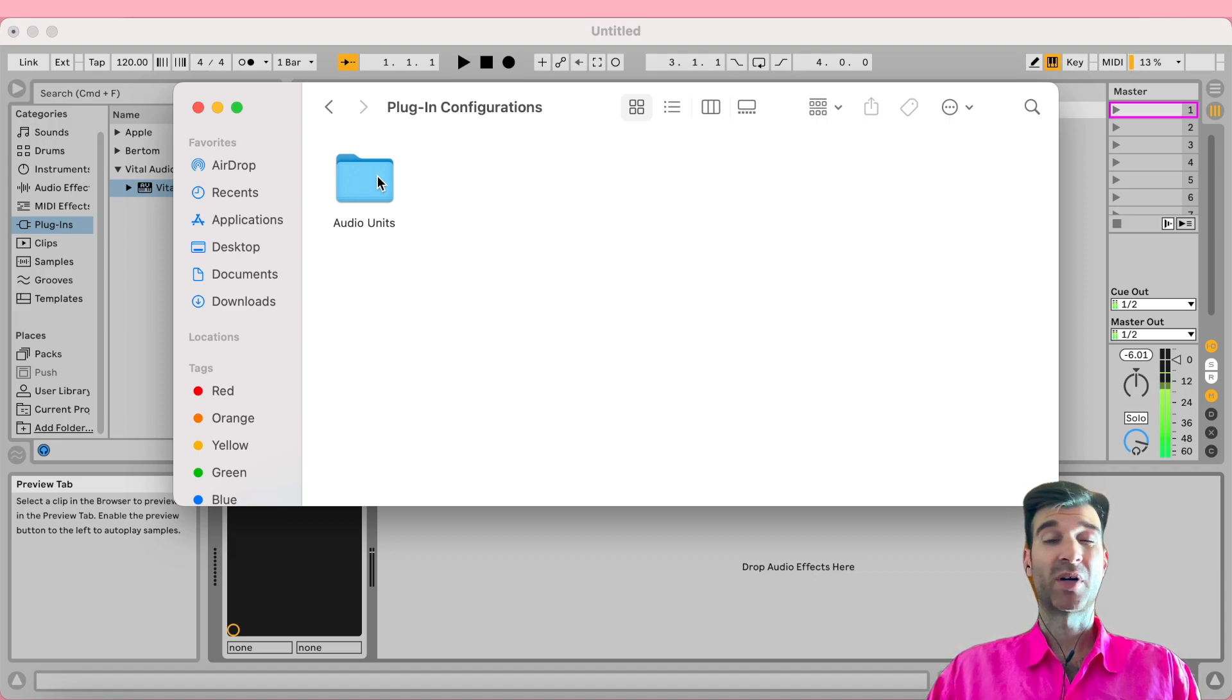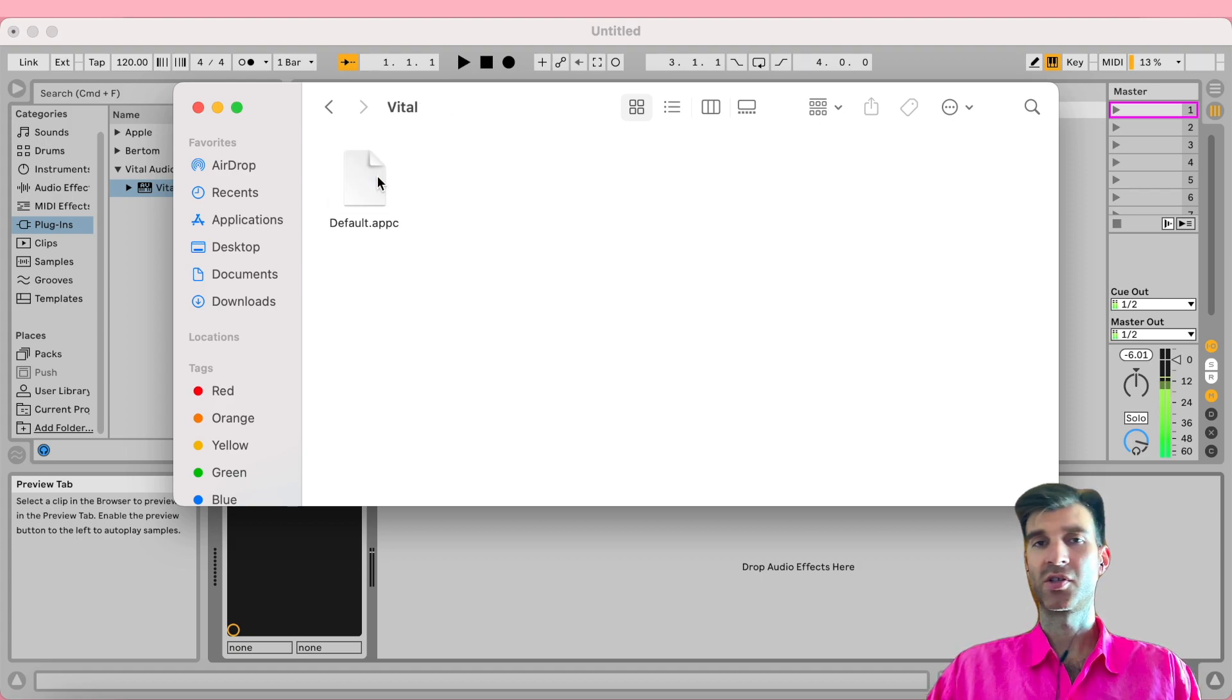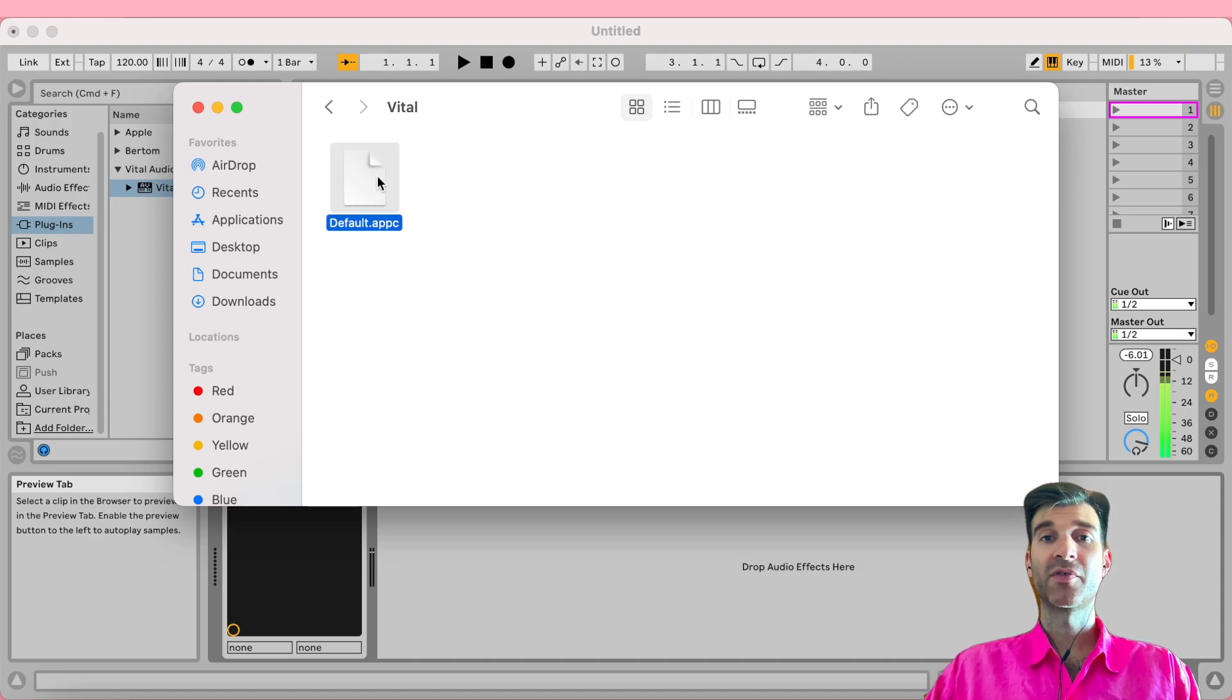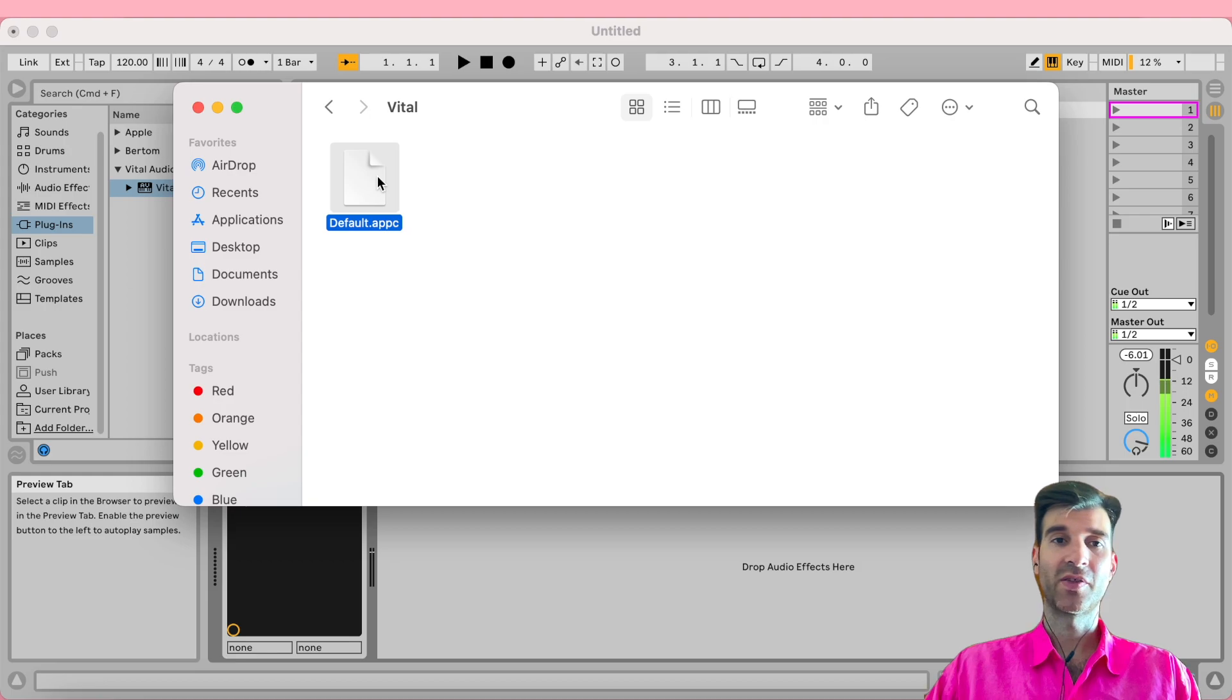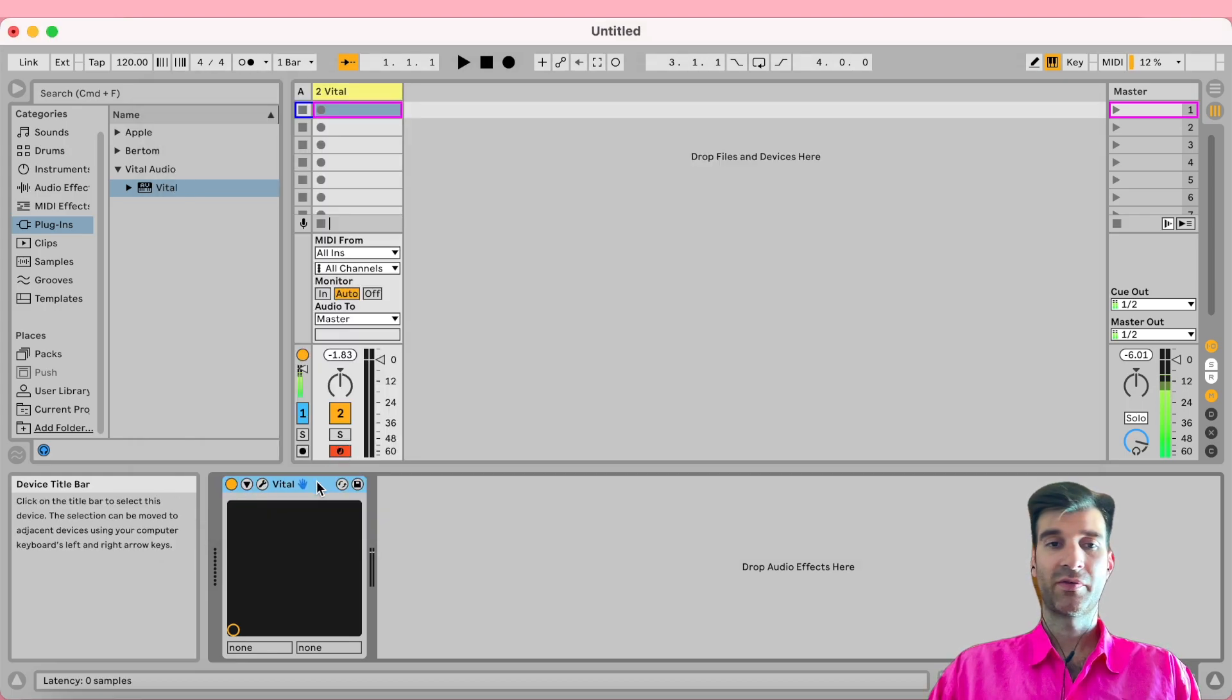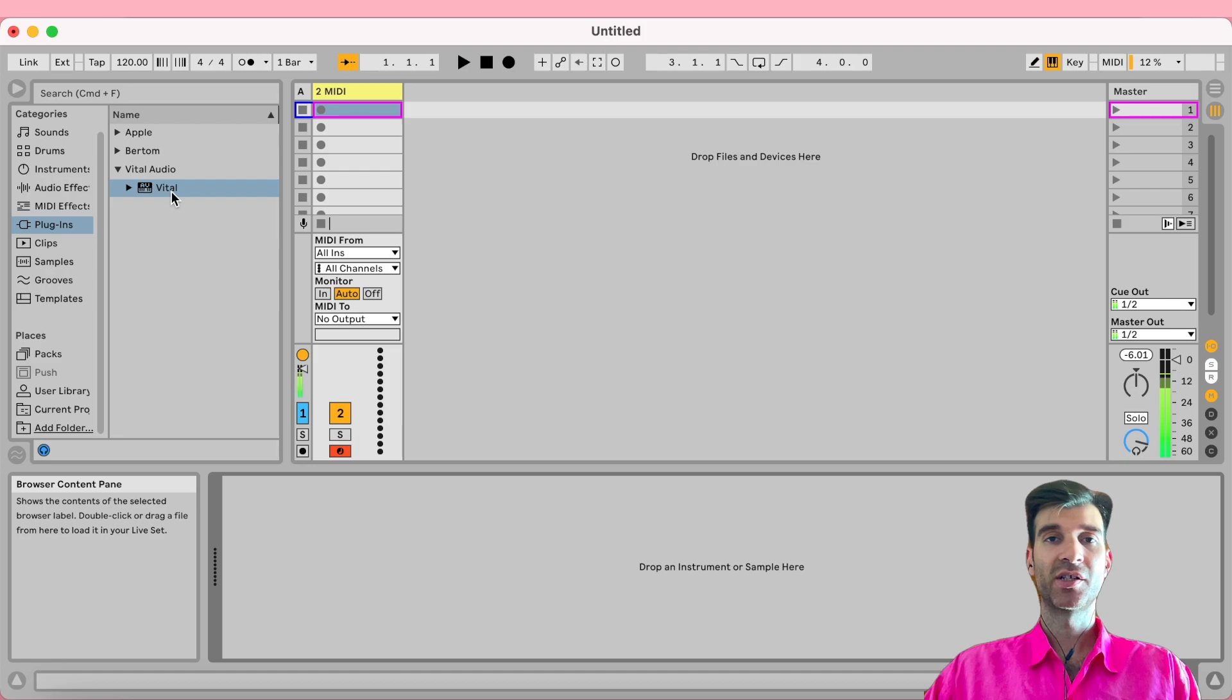In my case, it's Vital—if you're using another synth, it's going to be that synth's manufacturer name. But at the end of it all, you will reach the default file, which you can then remove. And so now if I remove Vital from here and drag a fresh instance of it back onto our track, as you can see, MPE is enabled again.